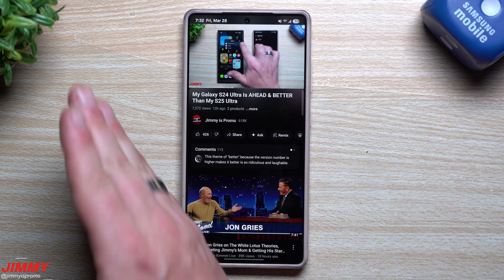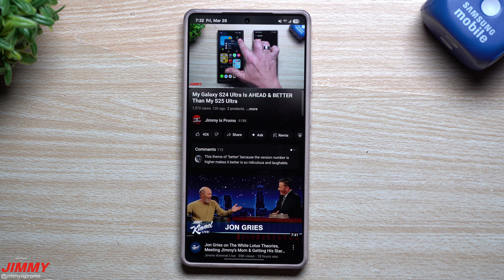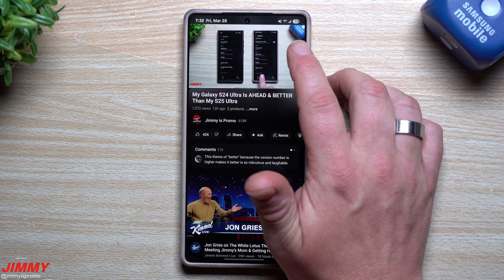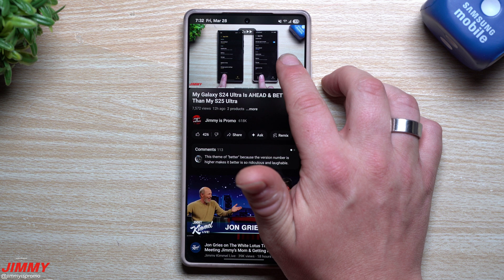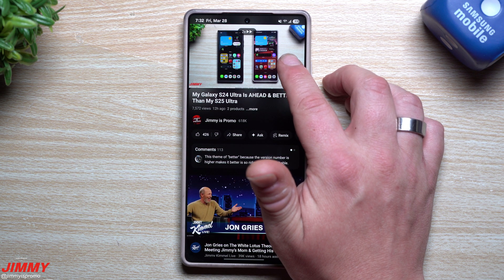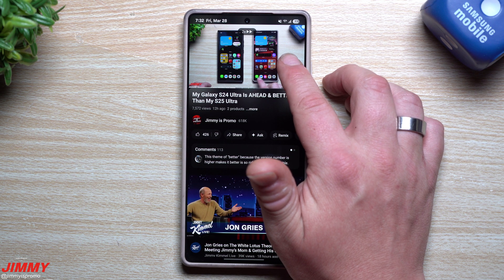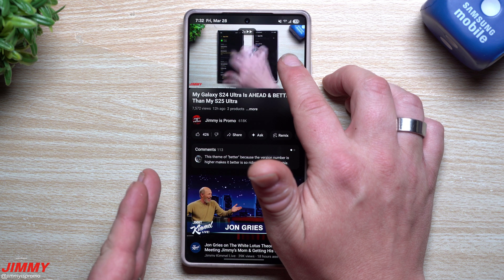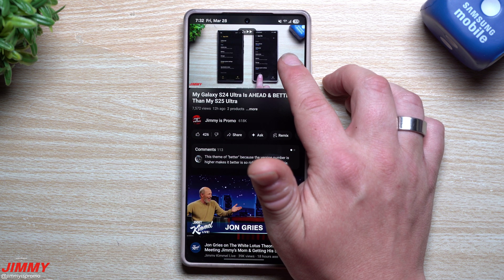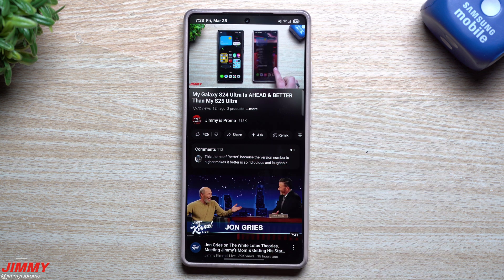If you're watching a portion of the video and you know something is coming up but don't want to skip too far, do a press and hold. The video will play at two times the speed — you're still watching and listening to everything — and when you let go it goes back to normal speed.